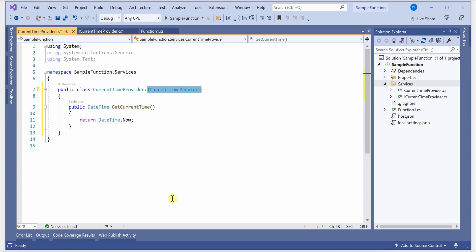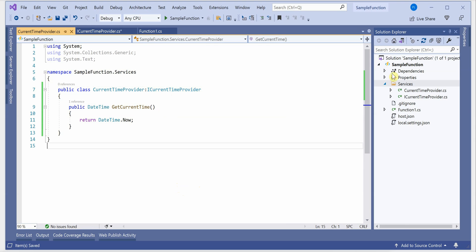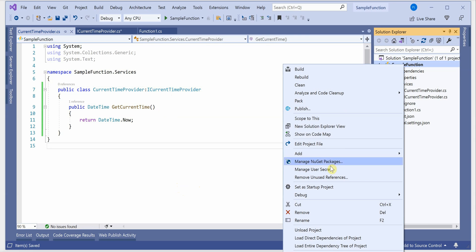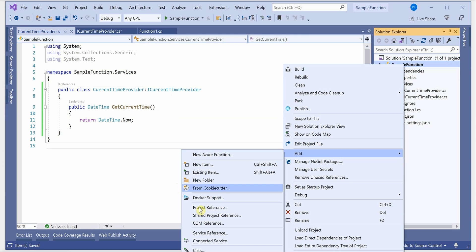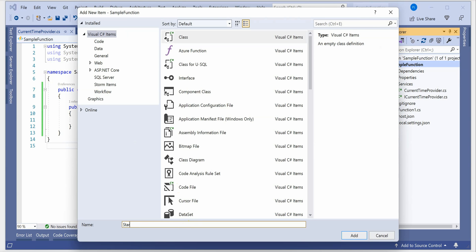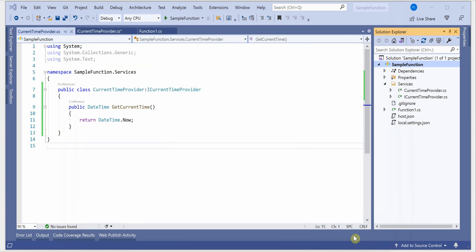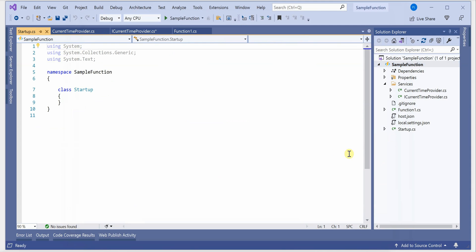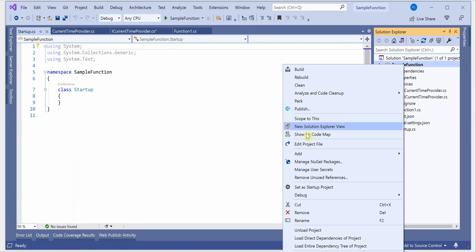The next thing we need to do is inject our dependencies. For that, we need to create a class that will perform all of this for us. I'm going to create a new class and name it Startup, which is the general convention — though there is no hard rule, you can use your own names.